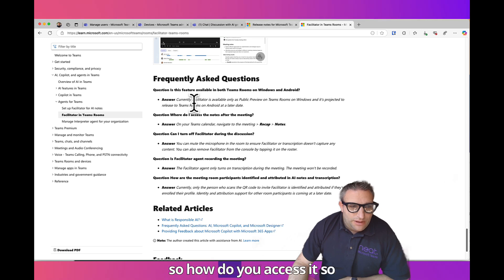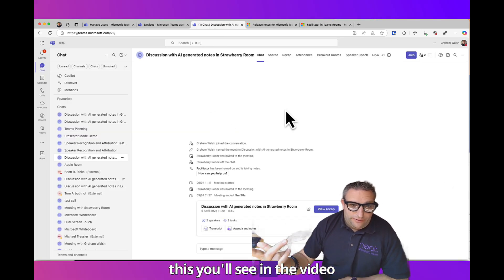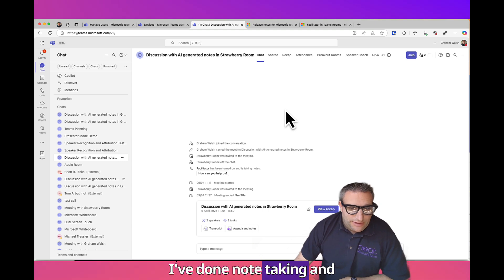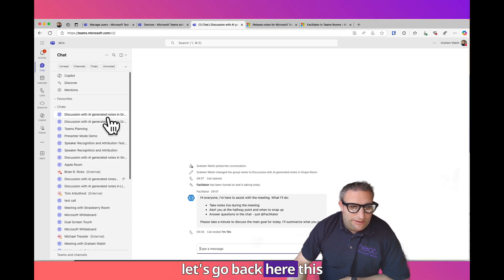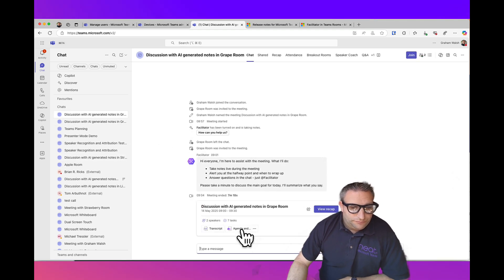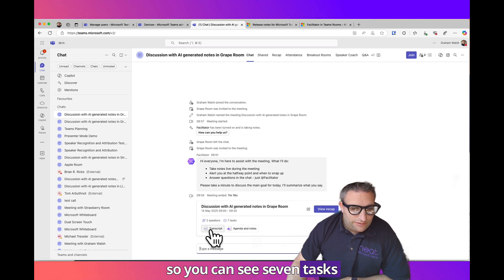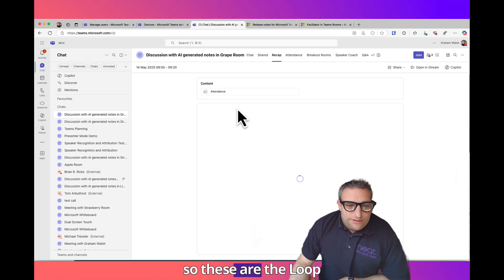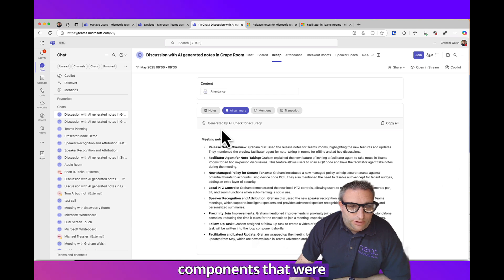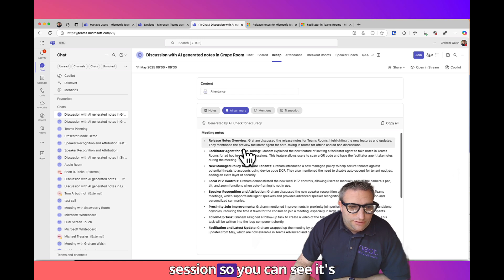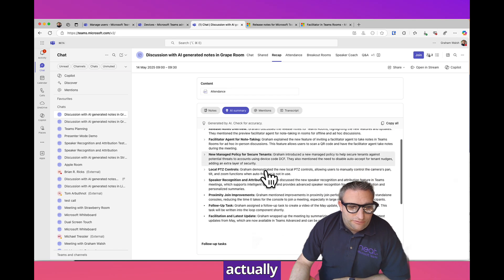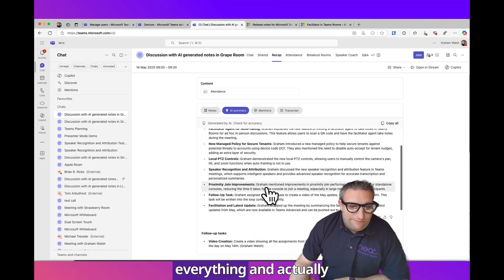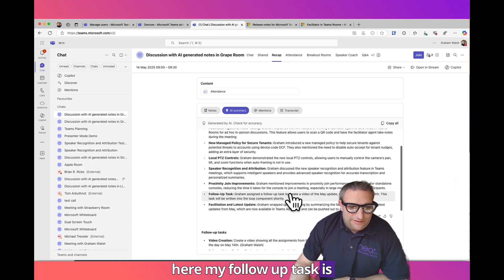So let's go back to this chat. You'll see in the video I've done note taking. You can see seven tasks, so I can go and view recap. These are the Loop components that were recorded during the session.